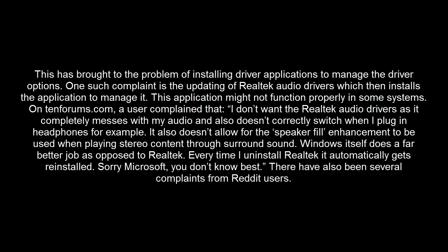Every time I uninstall Realtek, it automatically gets reinstalled. There have also been several complaints from Reddit users.